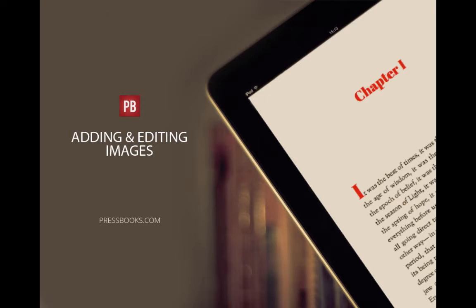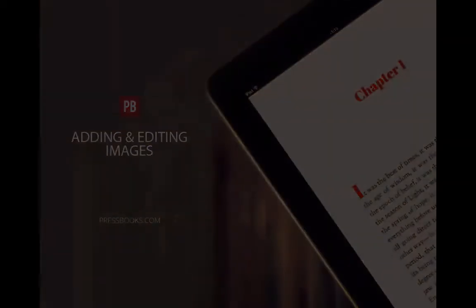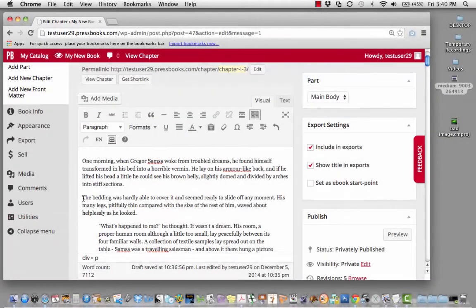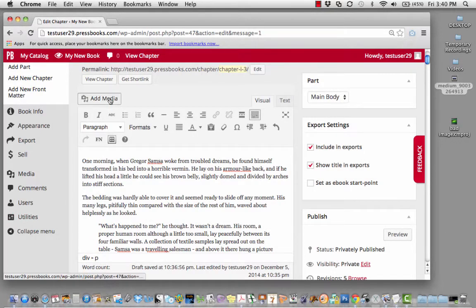Sometimes you'd like to add an image to your manuscript. To do so, click where you would like the image to appear and click on Add Media.